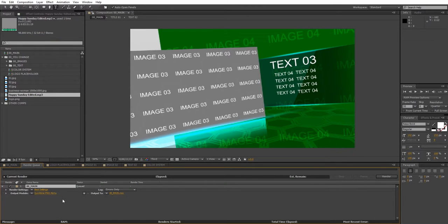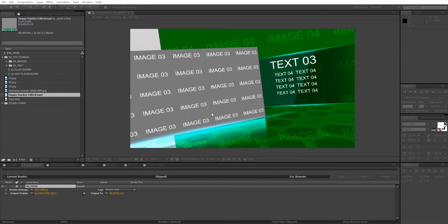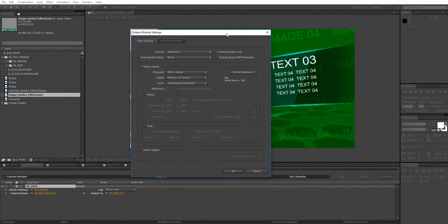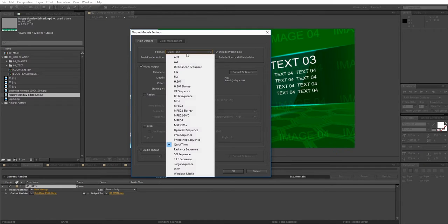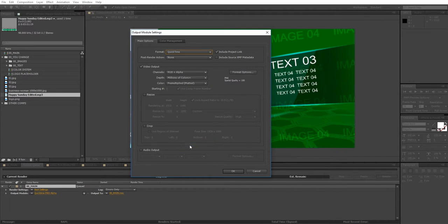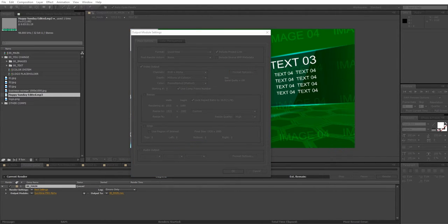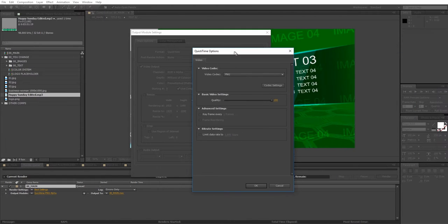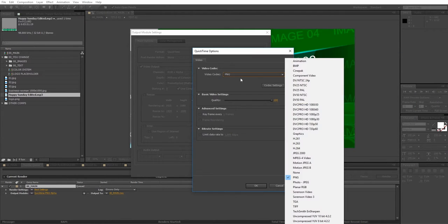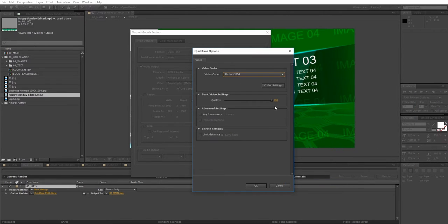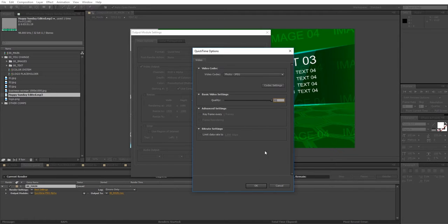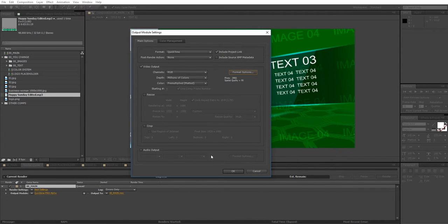Under output module choose format quick time. Format options. Photo JPEG. Set the quality to 95. And remember to check the audio output box.